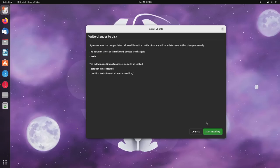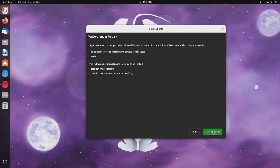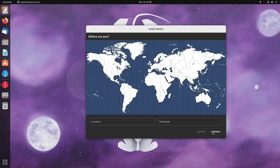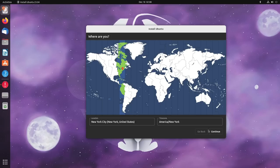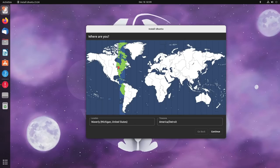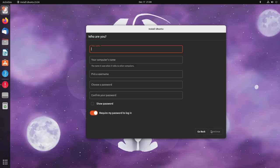We're going to hit continue. It doesn't say what it's formatting these partitions as, so we won't be able to know what the partition is until we're done. We'll just go ahead and start installing and that's it. It's going to, apparently, go ahead and install in the background. The map here is new, or at least it looks better than it did before. The map from the old installer was the one that's been around for a long time and is really hard to click on. I wonder if this one is just as hard to click on. Maybe a little bit easier. We'll go ahead and hit continue.